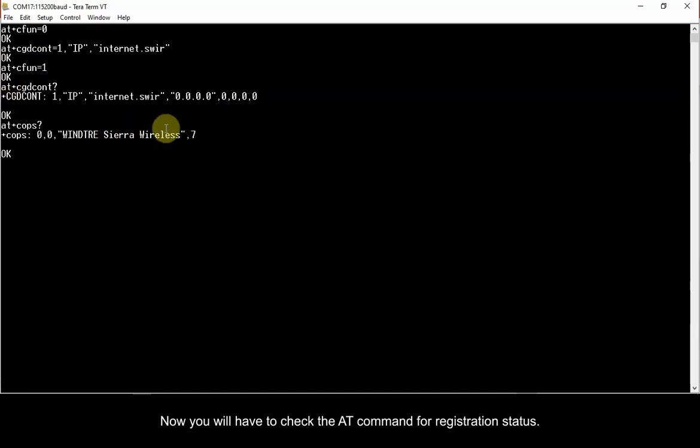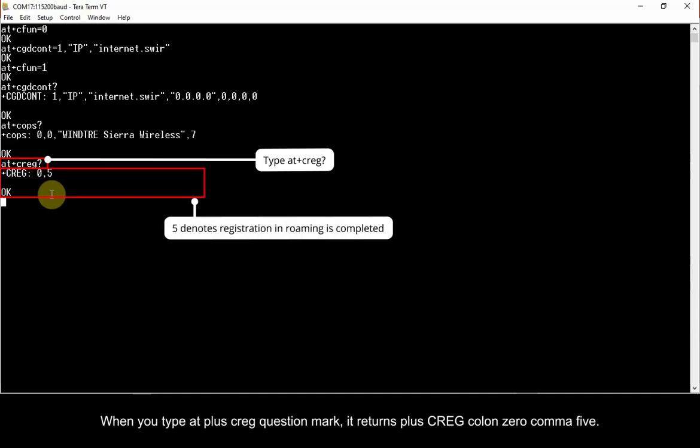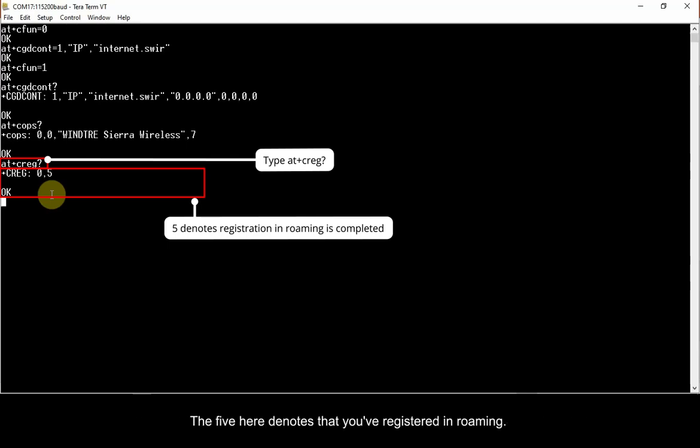Now you will have to check the AT command for registration status. When you type AT plus CREG question mark, it returns plus CREG colon 0 comma 5. The 5 here denotes that you've registered in roaming.